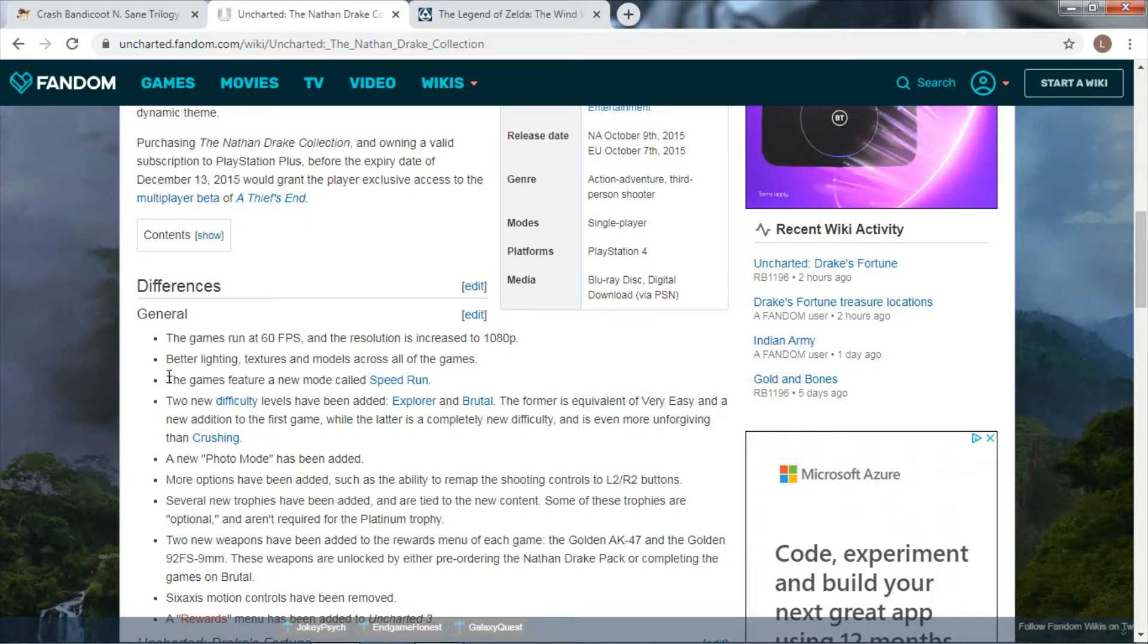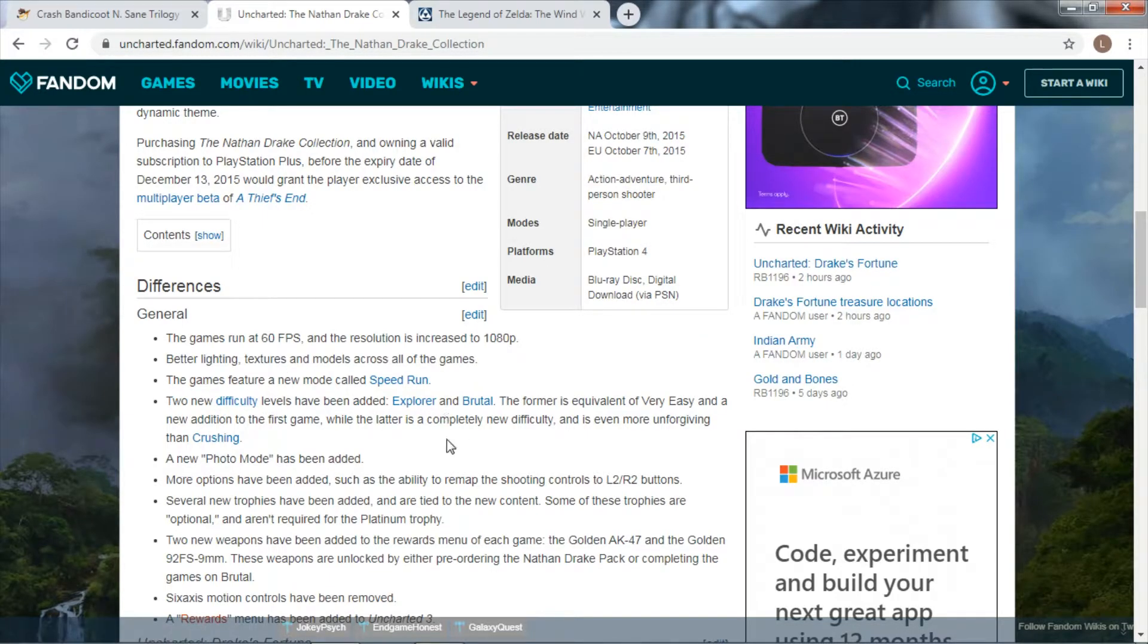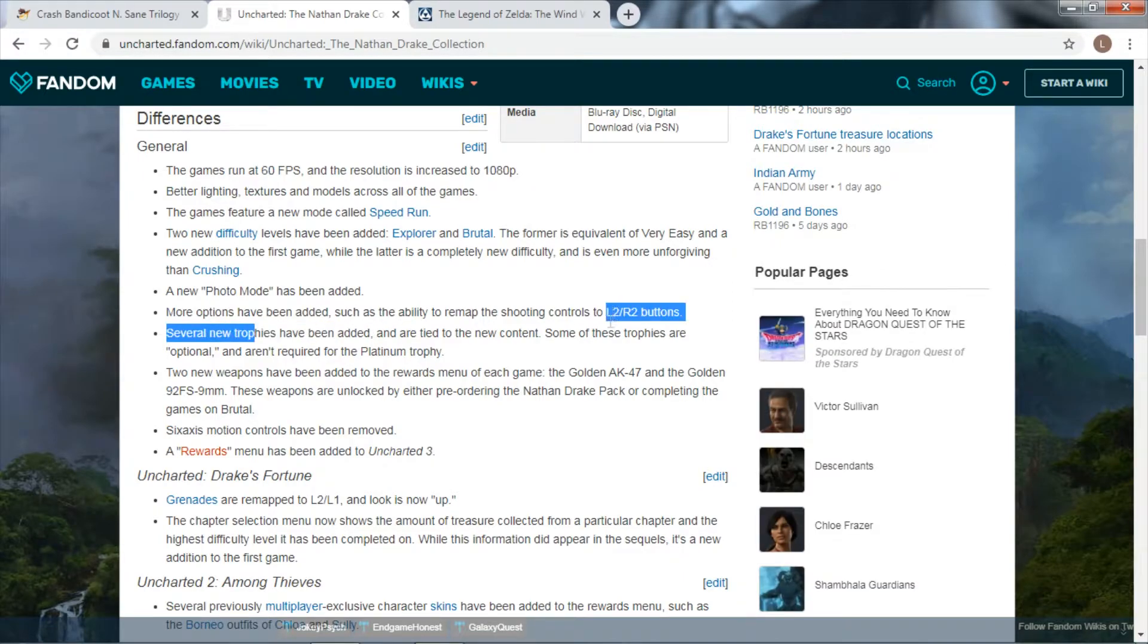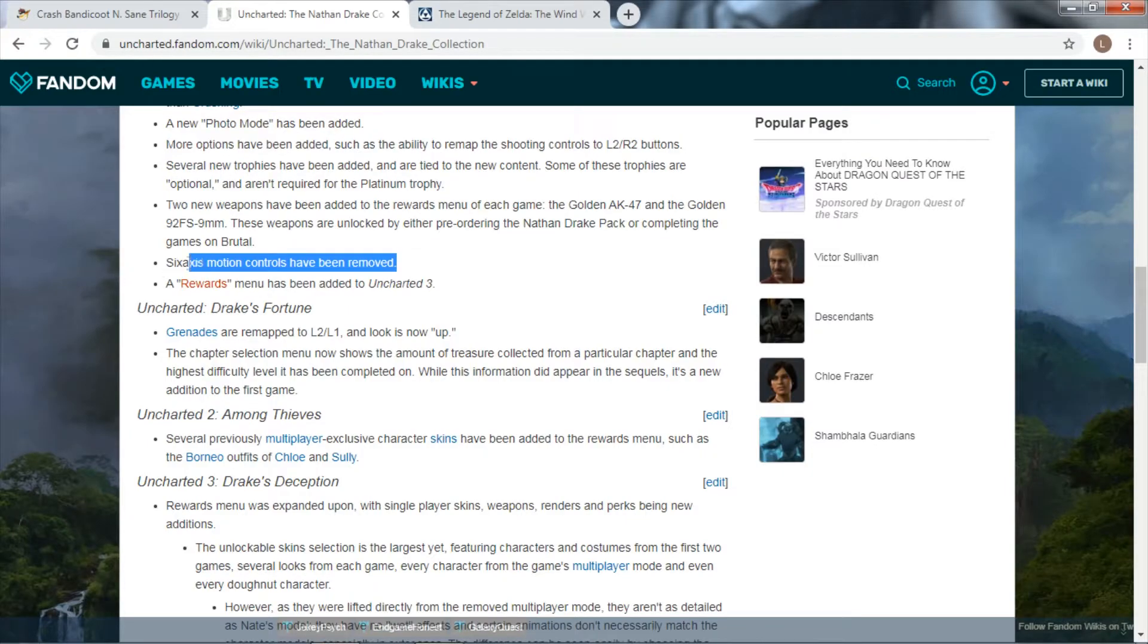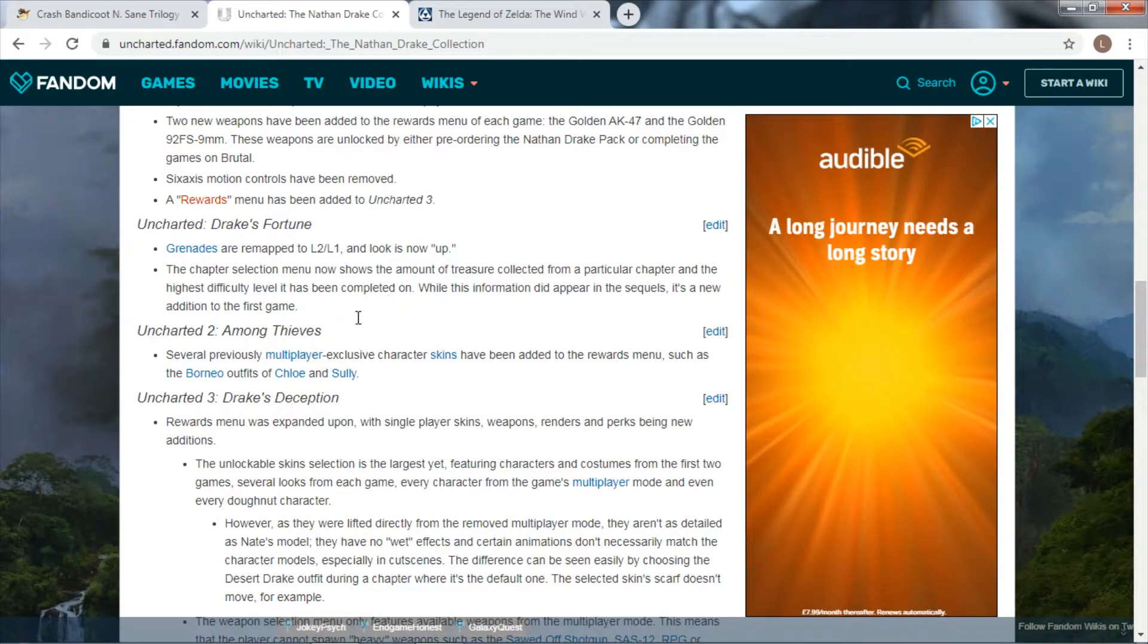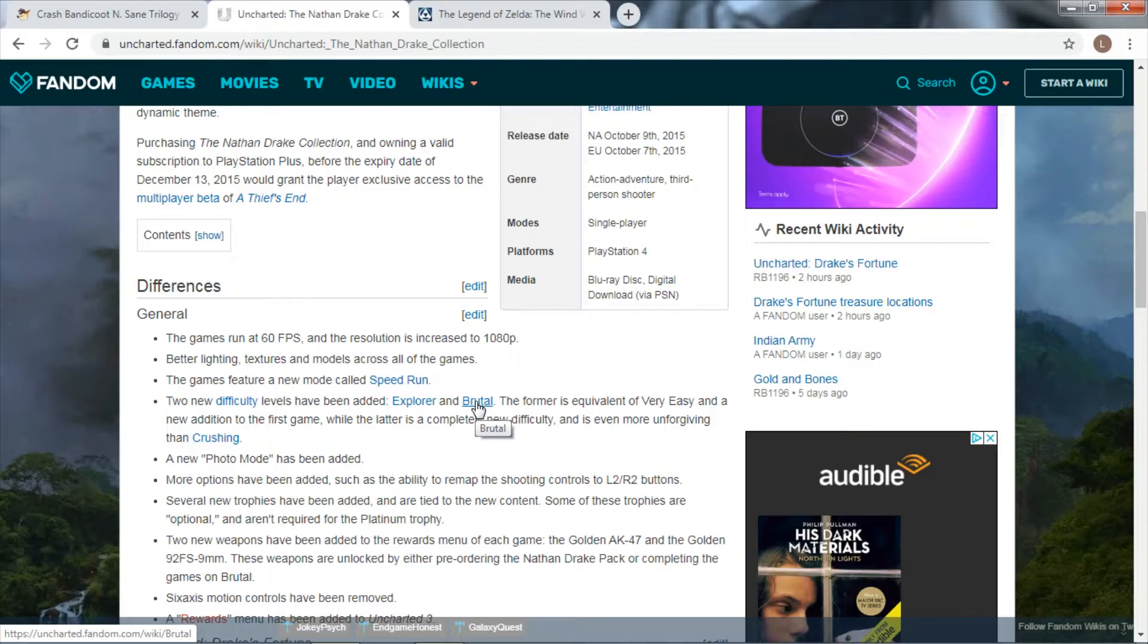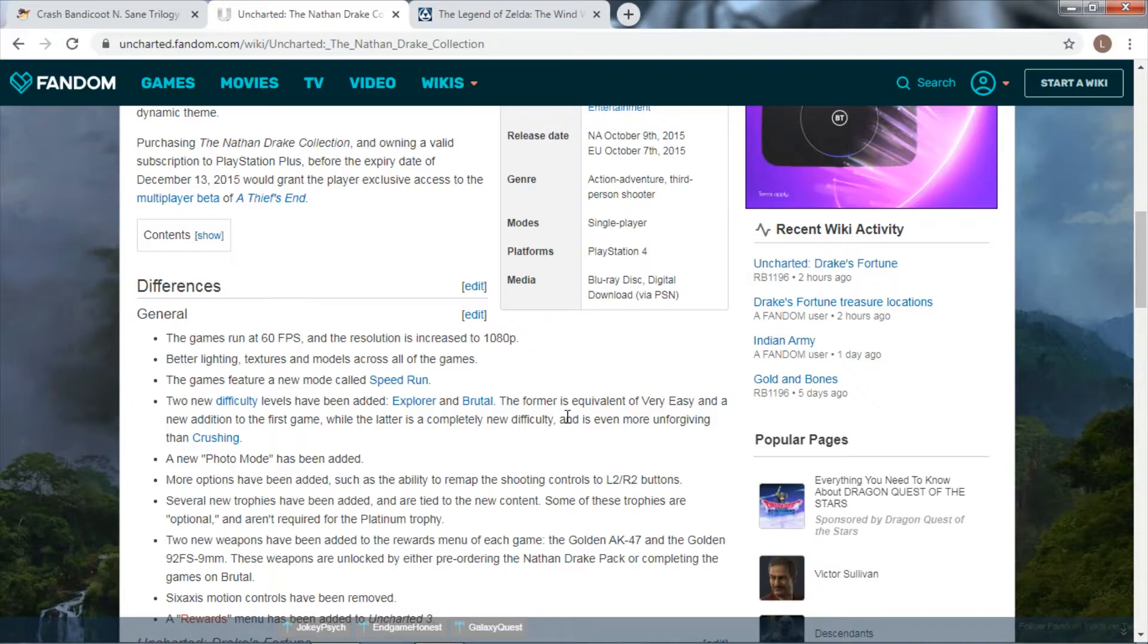The game now features an extra mode called Speed Run. There's two new difficulties been added: Very Easy and a much harder one. You've got a new Photo Mode. More options have been added such as the ability to remap the controls, which is a fantastic thing - really, more games should be allowed to remap controls. New trophies, Six Axis motion removed - maybe they didn't want to because that was only in PS3. A rewards menu in Uncharted 3, and a few extra little bits for each of the games.